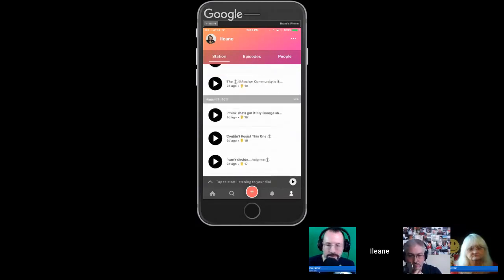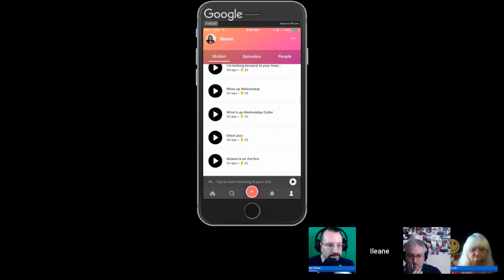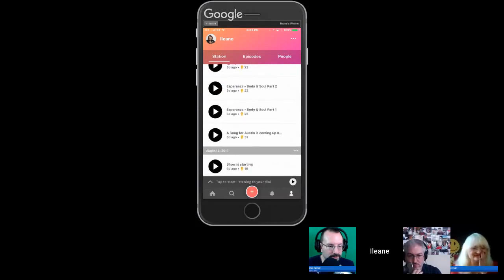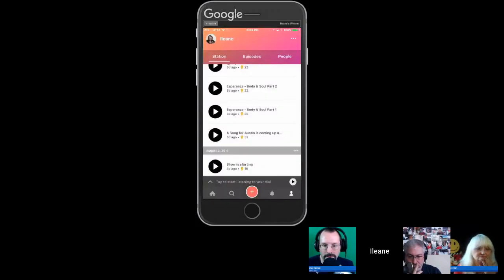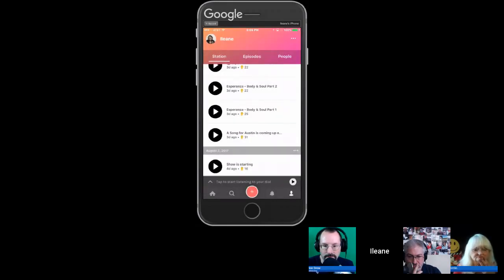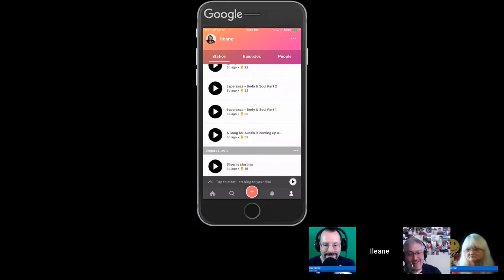Here's the key feature: she clicks the three dots next to any date — say August 2nd — selects 'Export,' and gets an email from Anchor with all her files for that day. That means she never has to publish an episode through the Anchor app at all — she can just export the files daily.